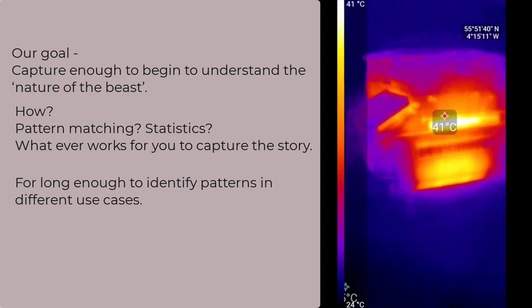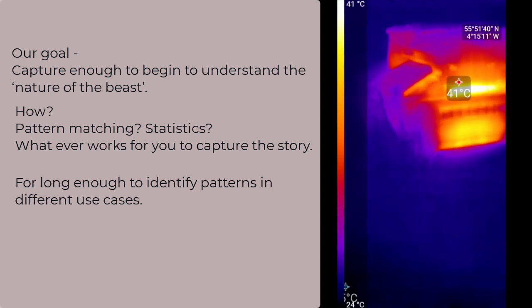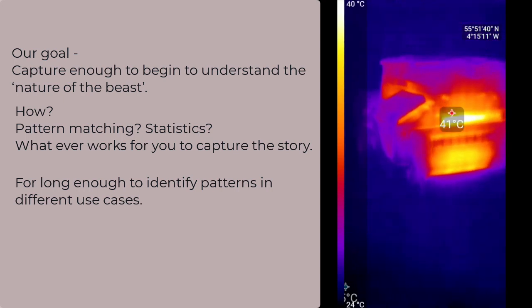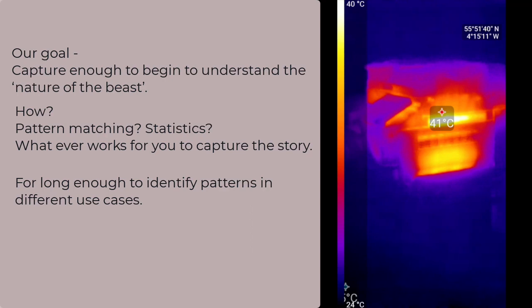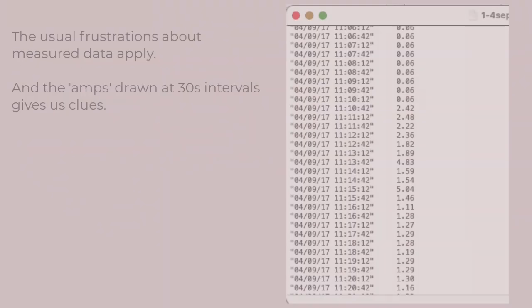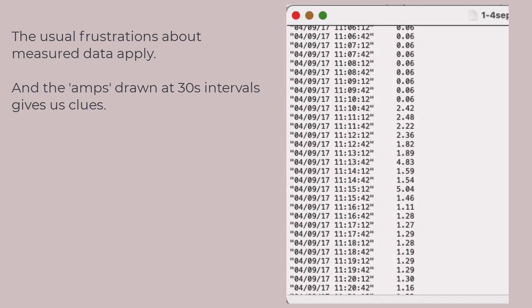What goes on at startup and the shutdown cycles? The usual frustrations with measuring processes will apply, of course. But if we actually begin to look at the data and attempt to understand it, we see that there's a lot of fluctuation in the amps being drawn at 30-second intervals for this machine.